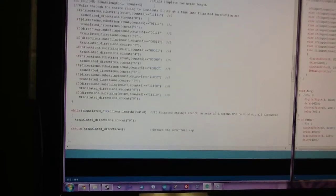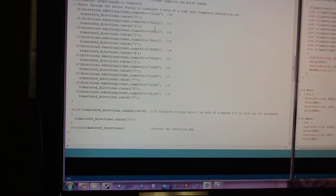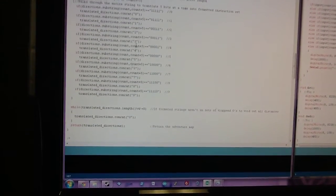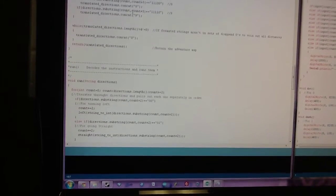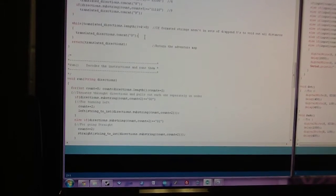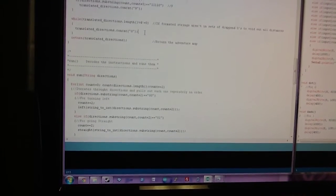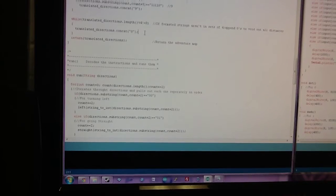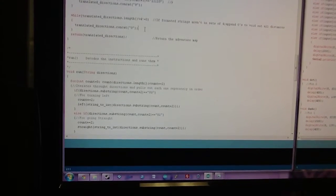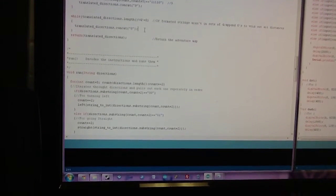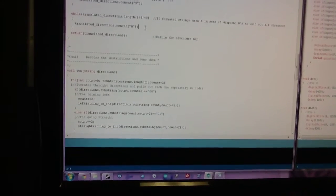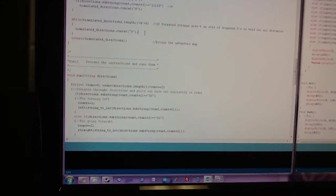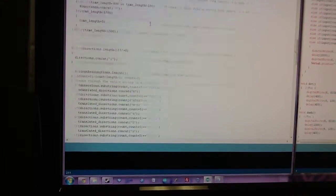After that, it changes the patterns of one and zero, the dots and dashes to actual numeric patterns. And then, again, if the formatted strings aren't in sets of four, because my instruction set is four digits long, it just adds zeros, again, to negate everything. Once it does that, it returns the value.